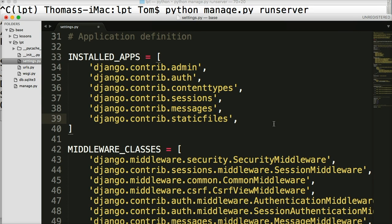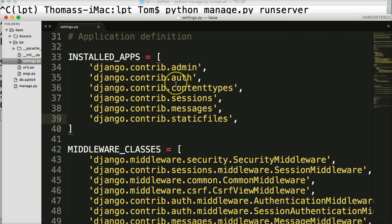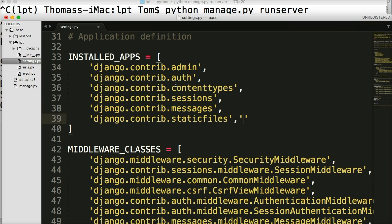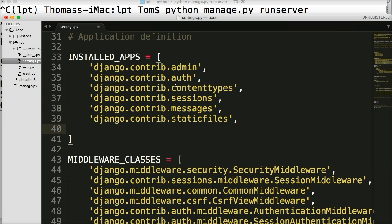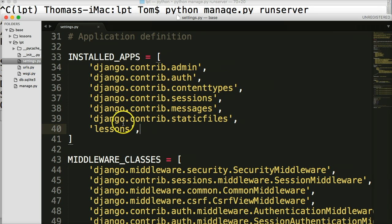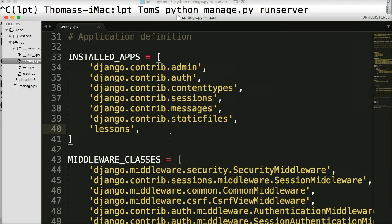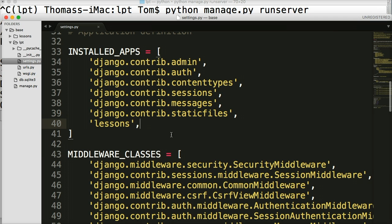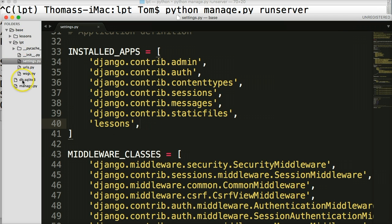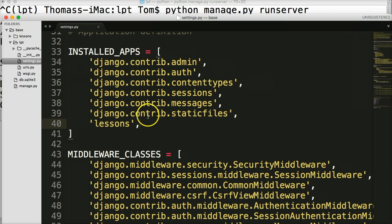Now, since we created an app in the previous tutorial, but we didn't add it to installed apps, Django has no idea it exists. So let's go ahead and tell the Django that, Hey, we created an app called lessons. So again, create a string called lessons. Put a comma behind it because when we add future apps to our project, we want to make sure they're comma separated. Otherwise run into issues. So now the Django recognize lessons as an app in its project and it will treat it as an app.